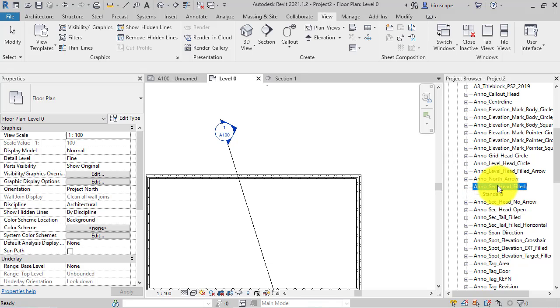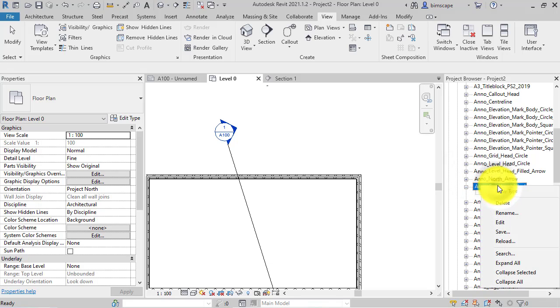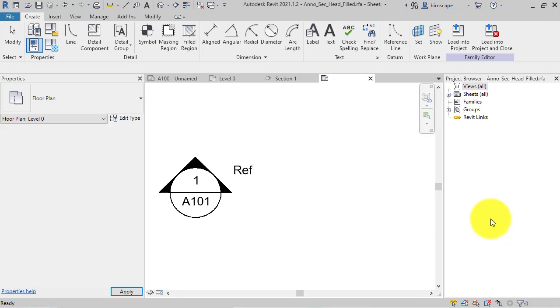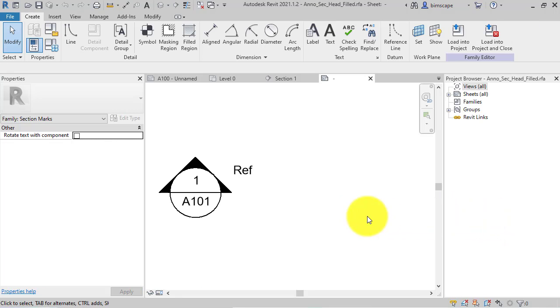So if I highlight the family, right click, edit, Revit will open the family editor.